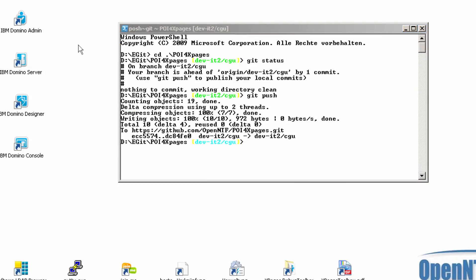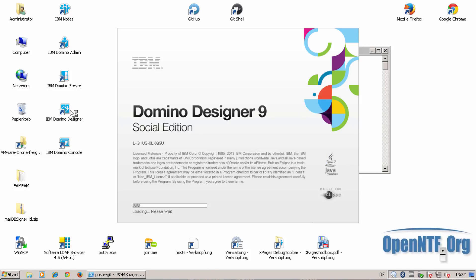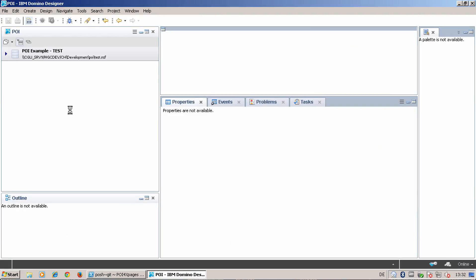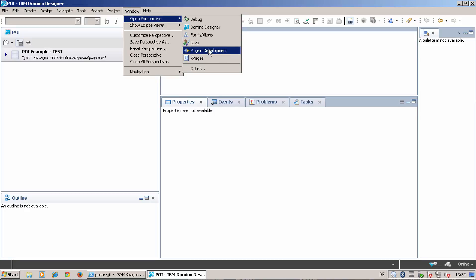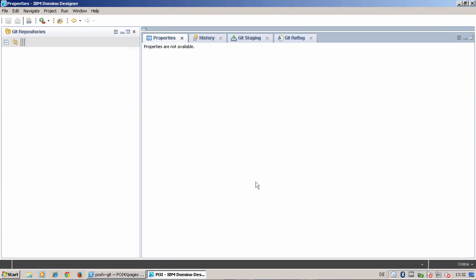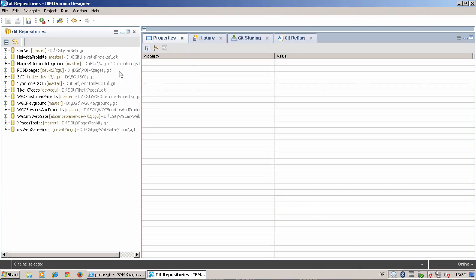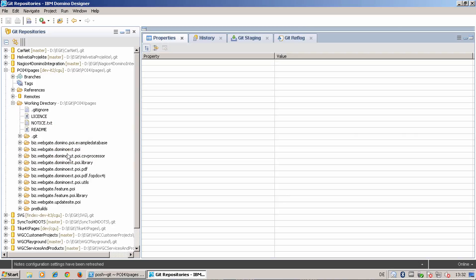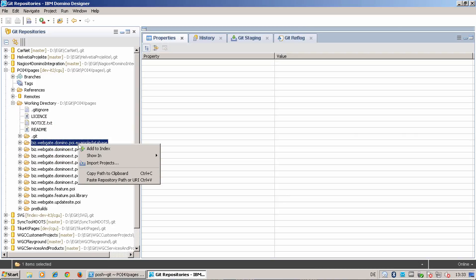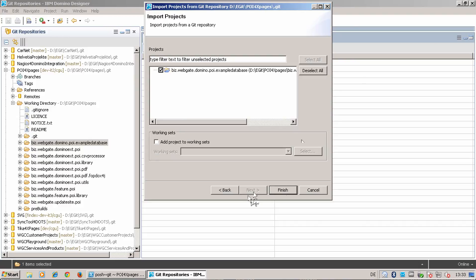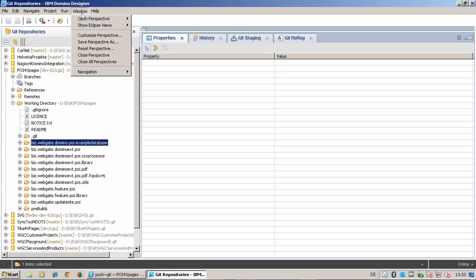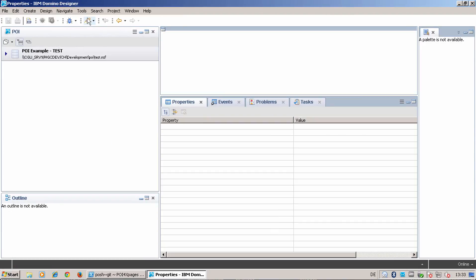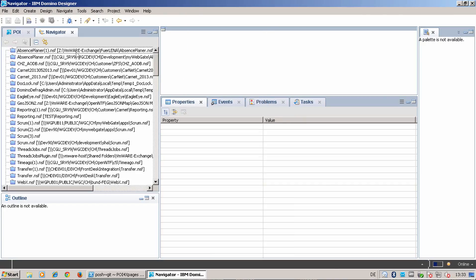Second, I want to show you how to import the on-disk project in the Domino Designer and make a database. So let's open the Domino Designer. I'm also switching here to my git repository exploring perspective. To refresh. To see I have here POI for xPages. And I import the example database. Only the example database.